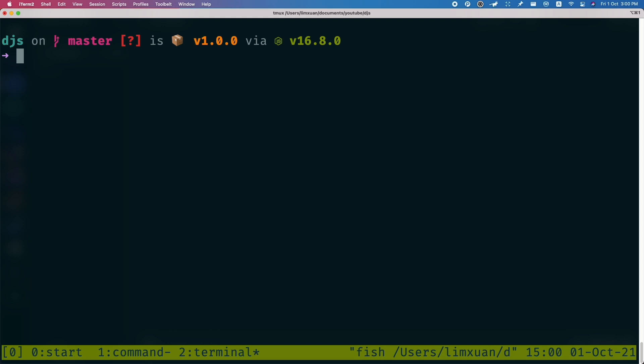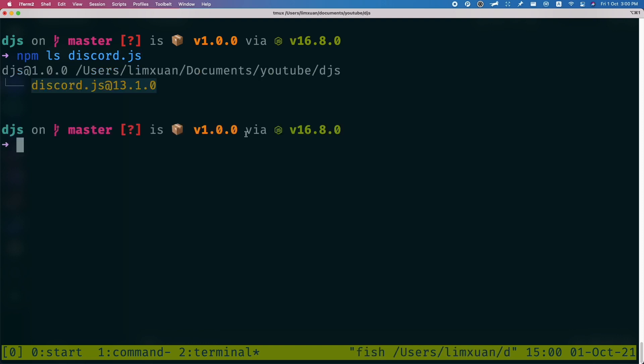Alright, the first thing you want to do is check if you have version 13.2 and above. So let me just do npm ls discord.js. This basically shows me what discord.js version I have. Currently I have 13.1.